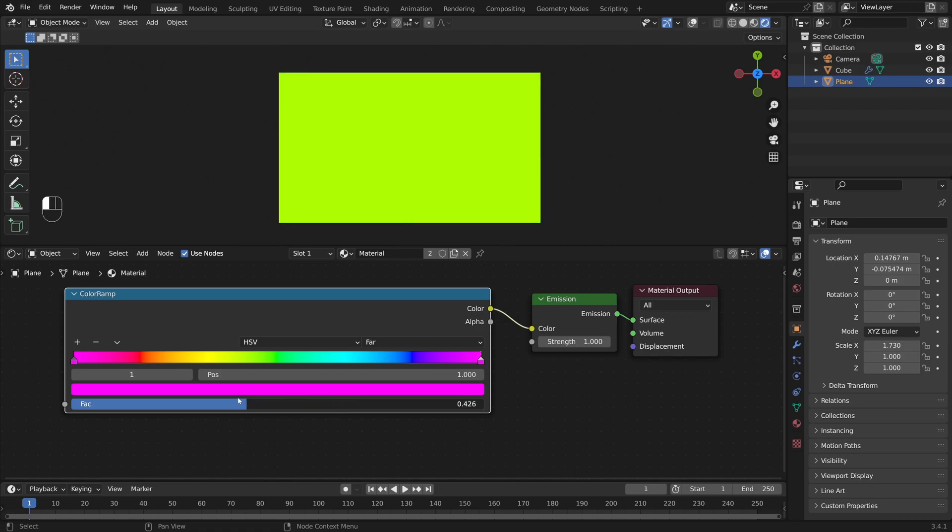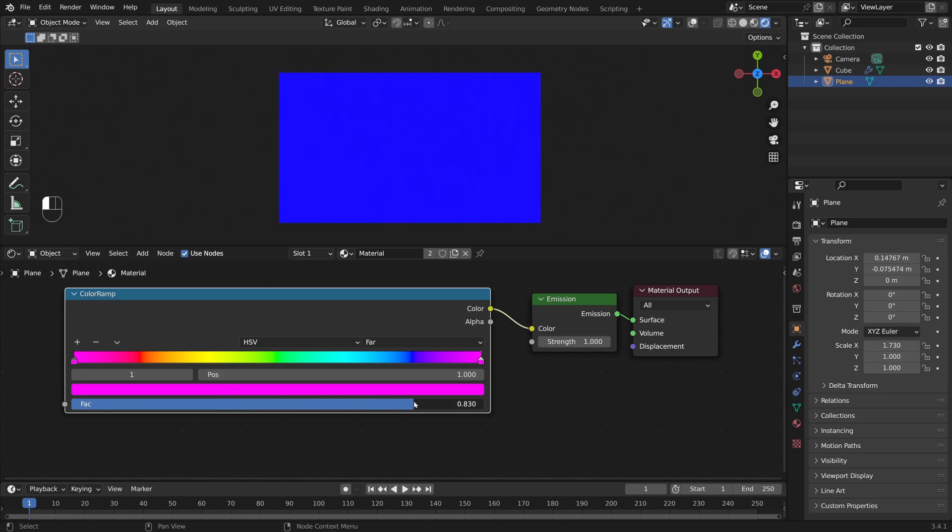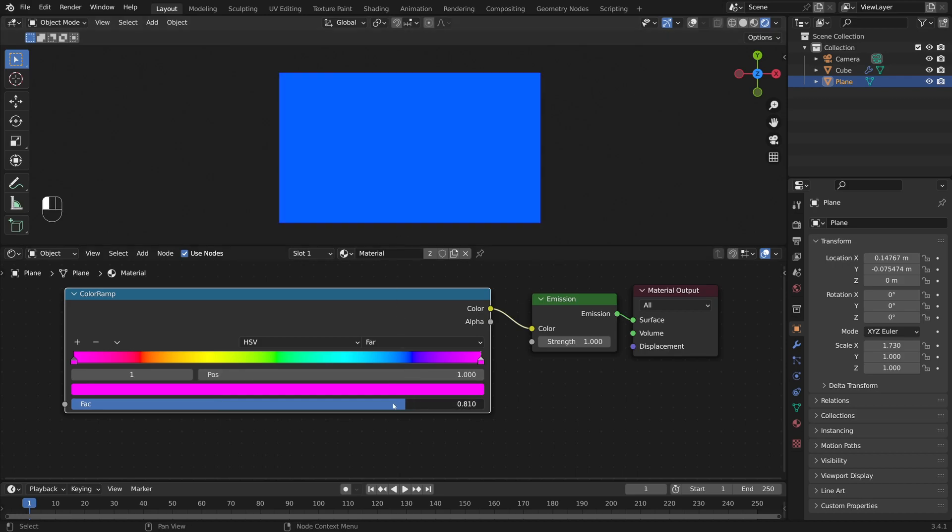And you'll notice that wherever the factor slider is, if we go straight up here, this is the actual color that we have in our object. So I'll put it here, we have dark blue. We'll put it here, we have red.